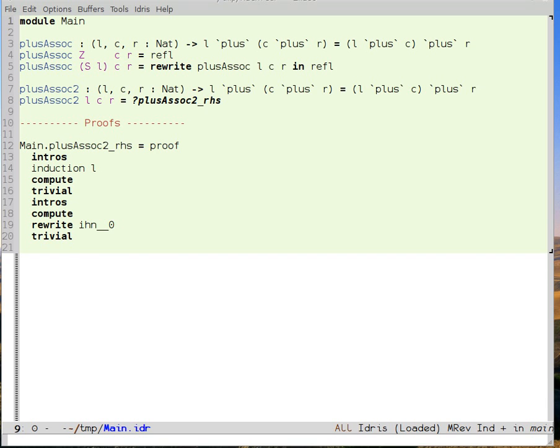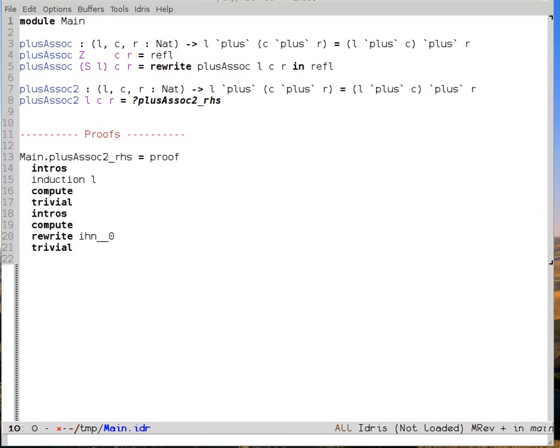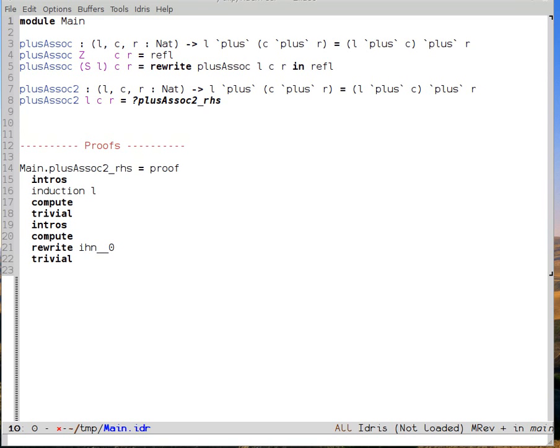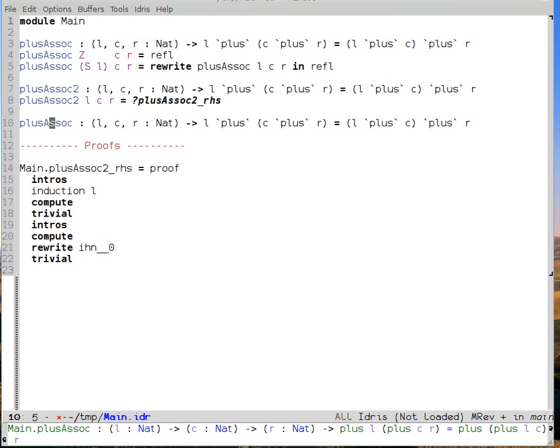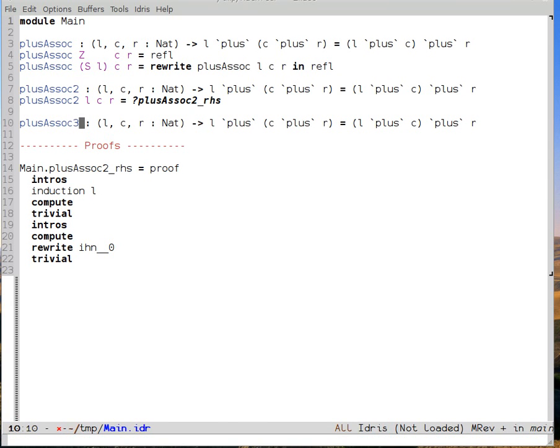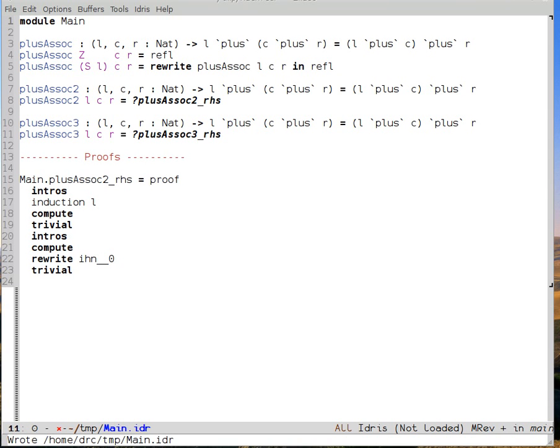Now, these two ways of proving are not completely exclusive. I can actually define plusAssoc3. And I'm going to combine pattern matching and tactic proofs inside of plusAssoc3. So once again, I started using Ctrl-C, Ctrl-S.